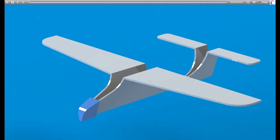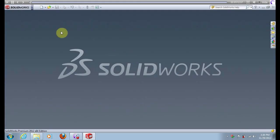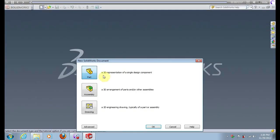Hi everyone. In this tutorial we create an aeroplane. It has two parts and we will create them and then do the assembly.